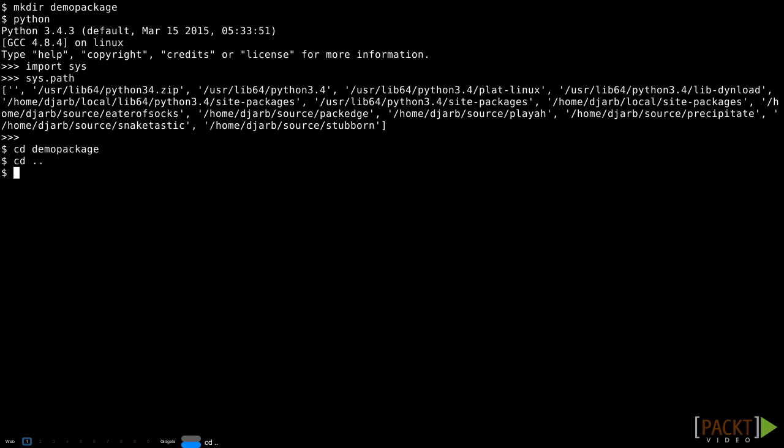For those of us using the command line, the current working directory is just the folder we're currently in. We can change the current working directory with a cd command.